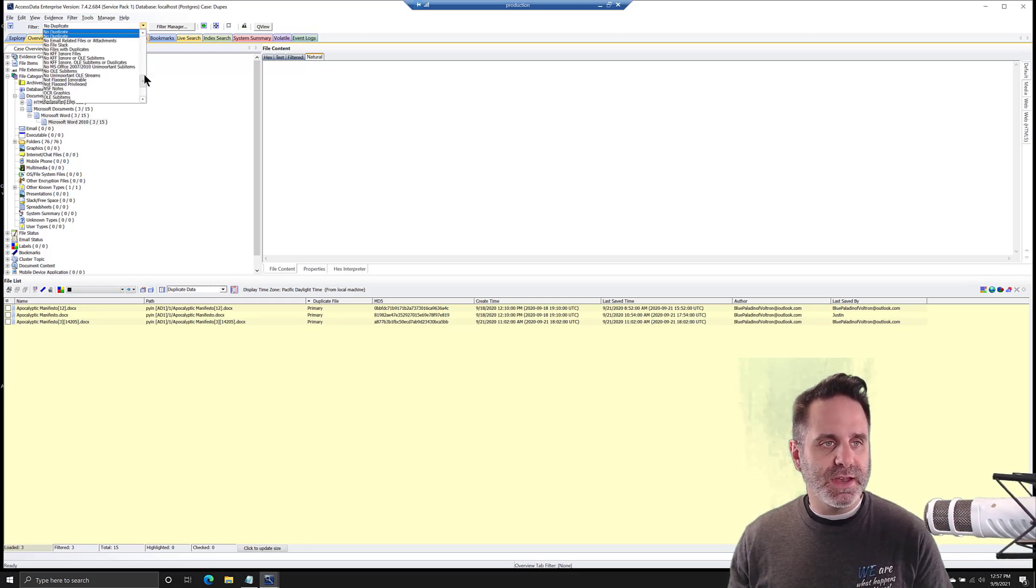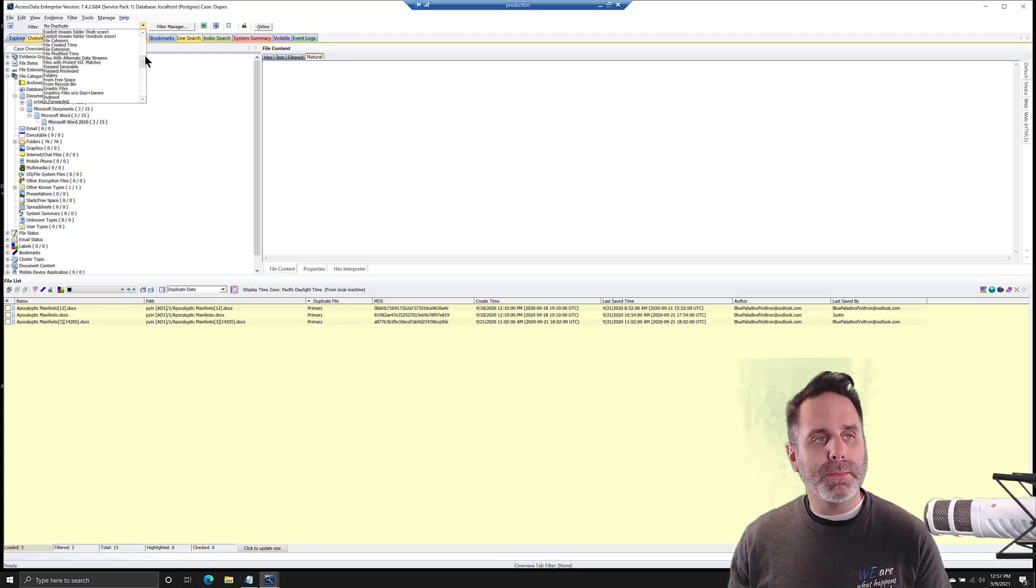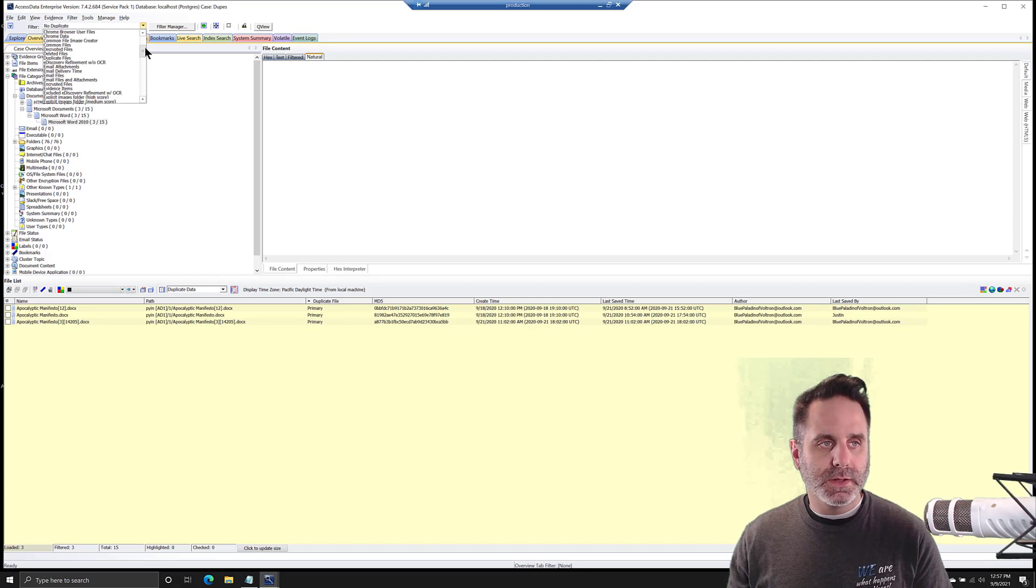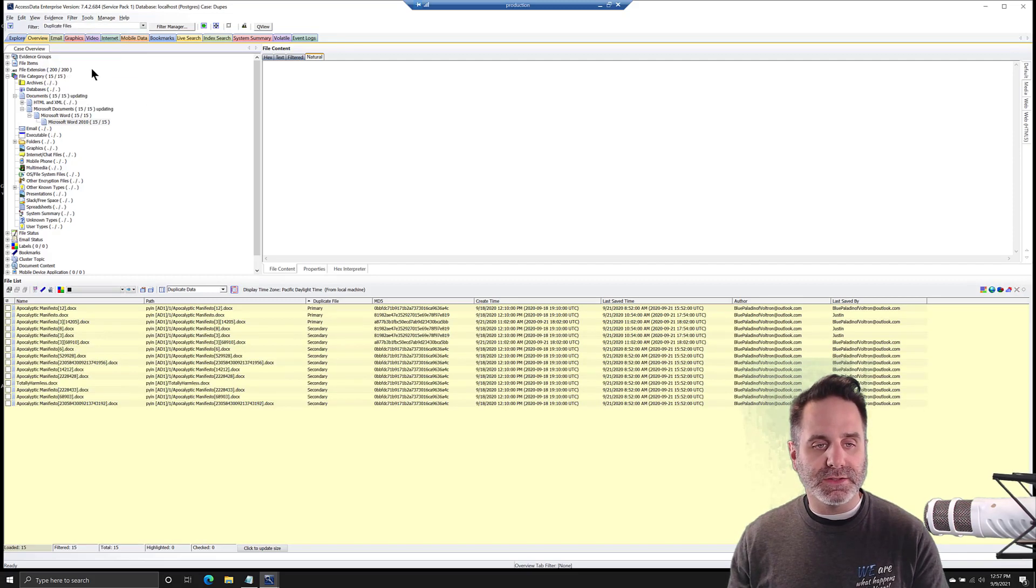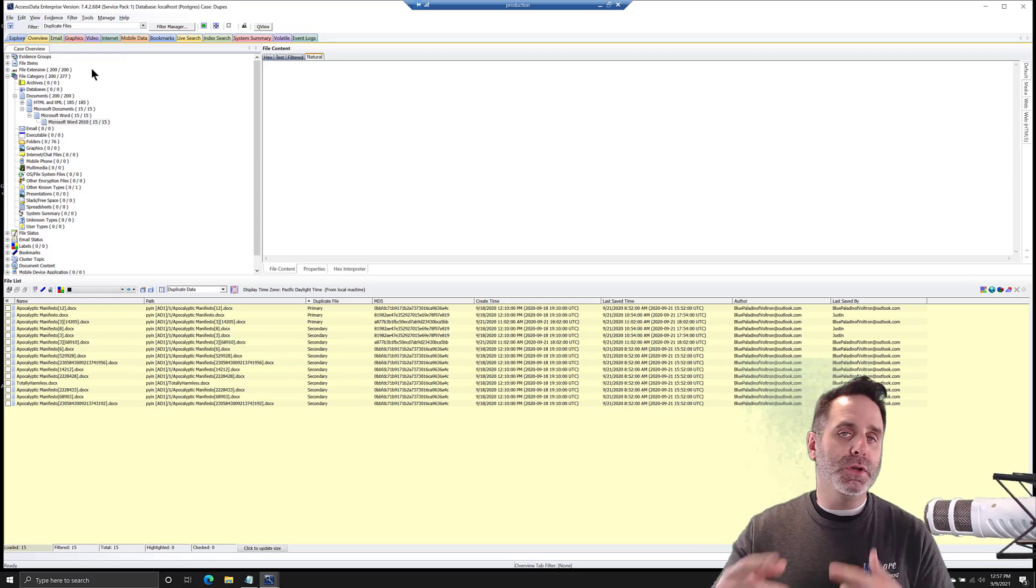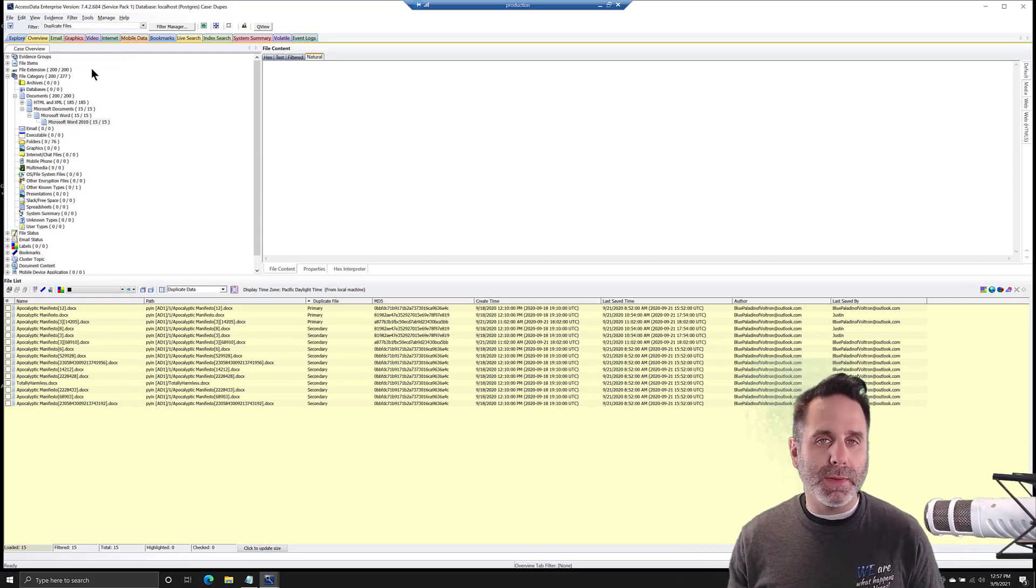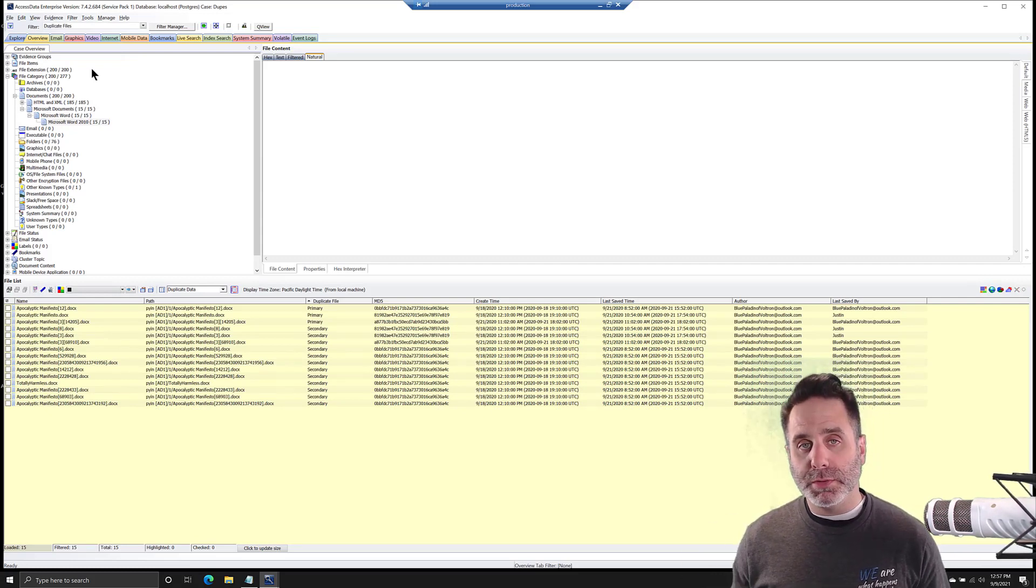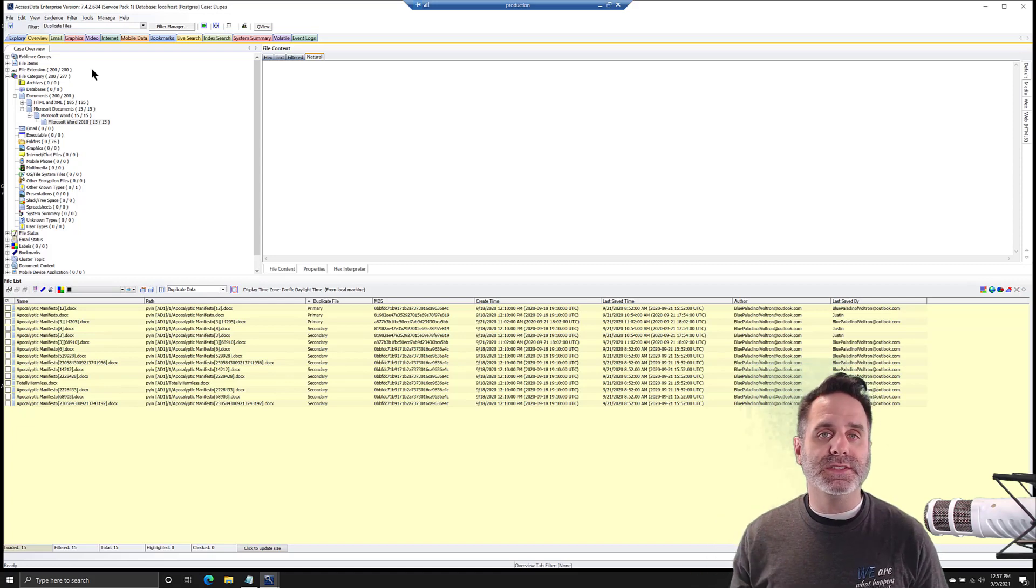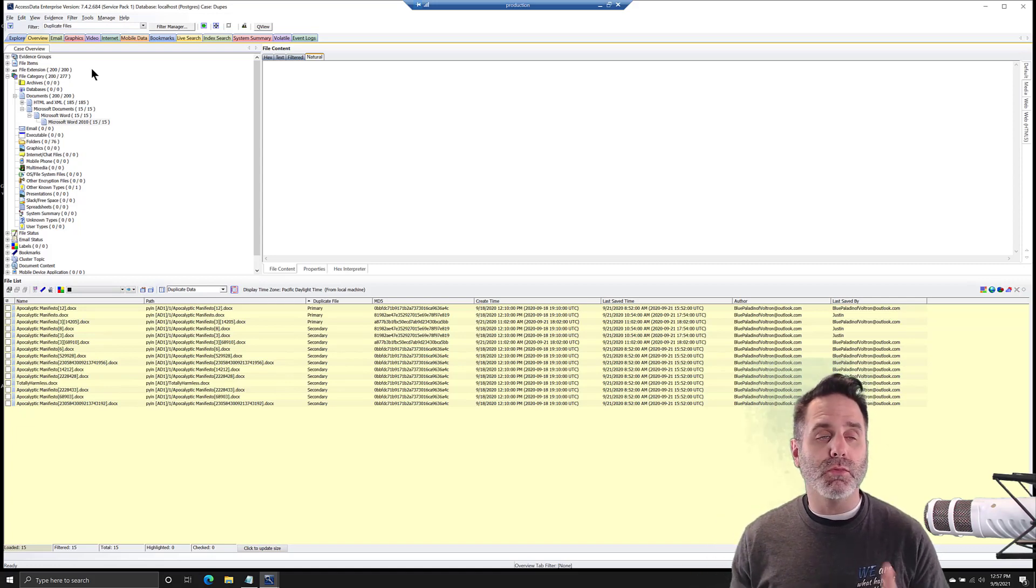There is another filter in here called duplicates, and this would be used to show duplicate files. Notice that they're all here. If you put this into the filter manager to omit them, it would omit all duplicate files, including the primary and the secondary. So you wouldn't get it. Remember to use the no duplicates filter in the drop down list.